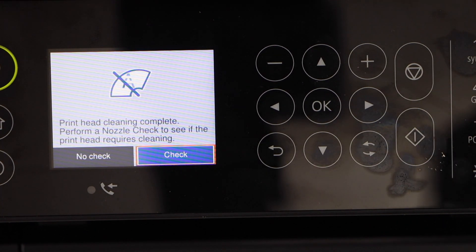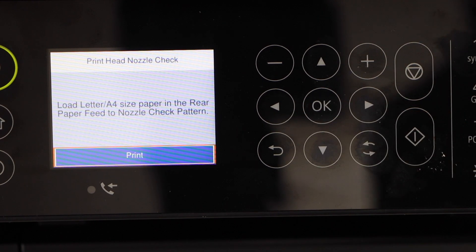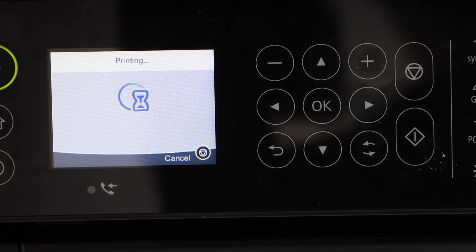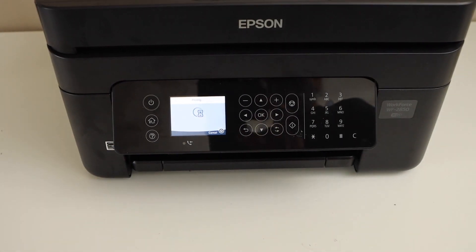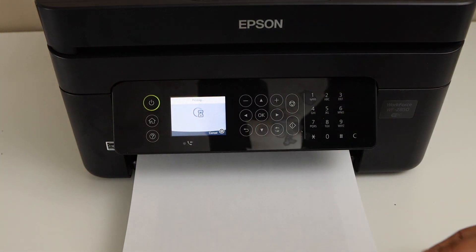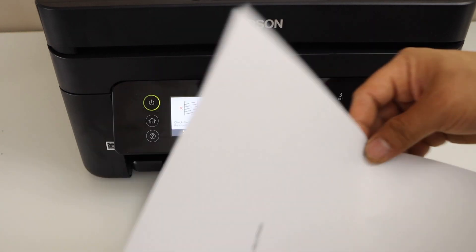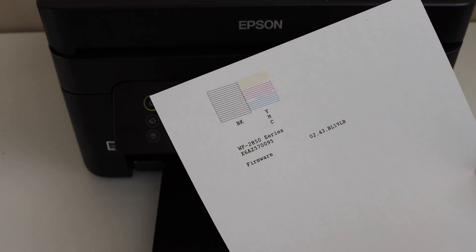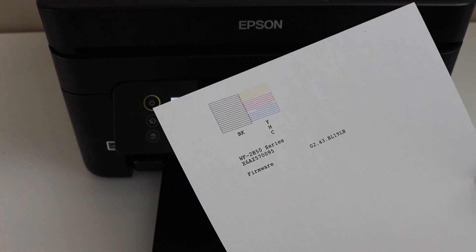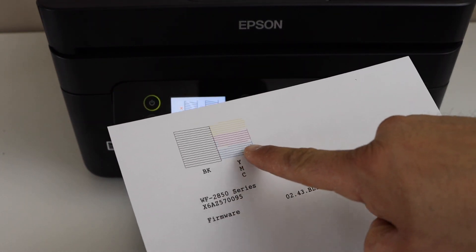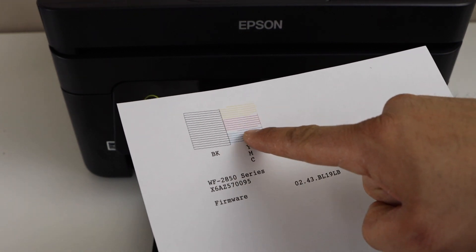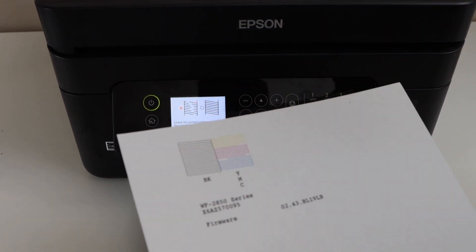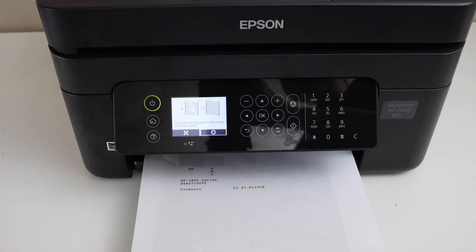Printhead cleaning is done. Now click on check. This will print the nozzle check sheet. Let's check the print result. We can see all the inks has started to work. We successfully unclogged the printhead. If you see any missing segment in this area, that means the printhead still needs one more cleaning.